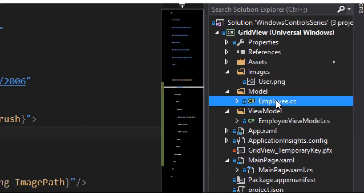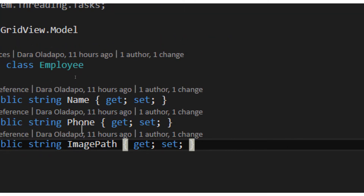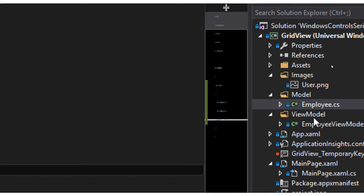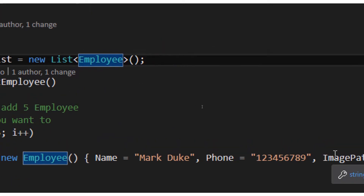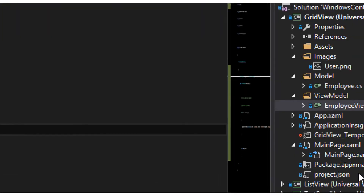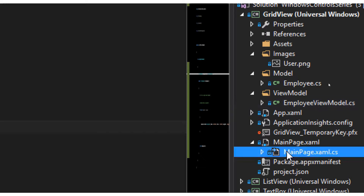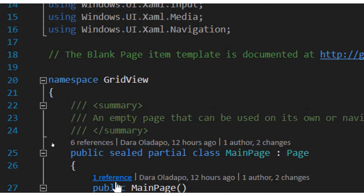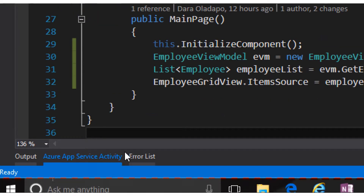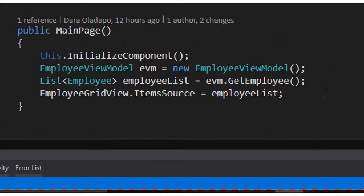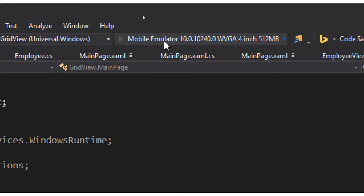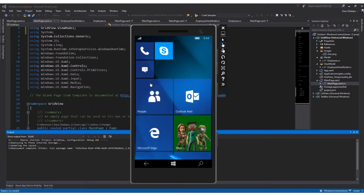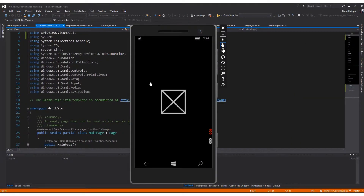I have my data model with employee name, phone number as strings, and then I have the ViewModel which returns a mock list five times. In the code-behind of my main page I have the code that sets the employee list to the GridView. You can get the code sample at aka.ms/uwpgrid.